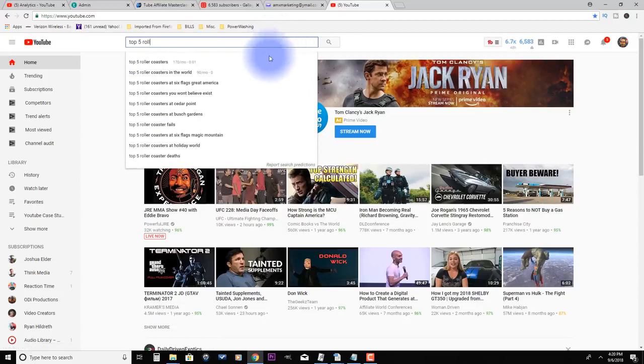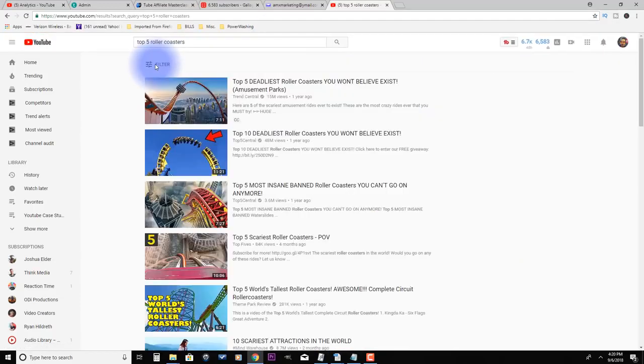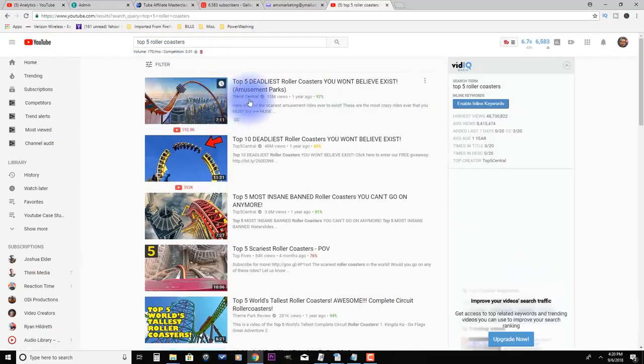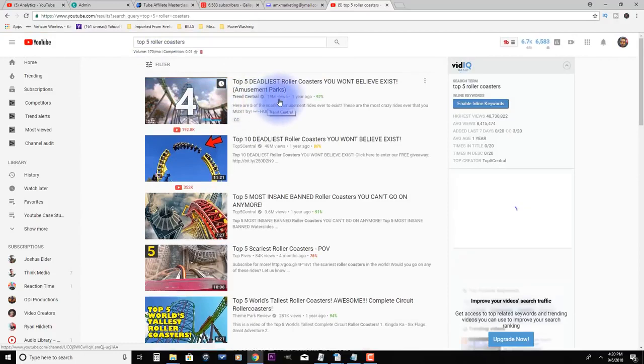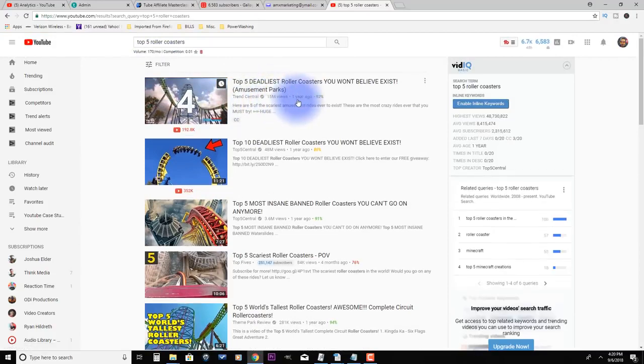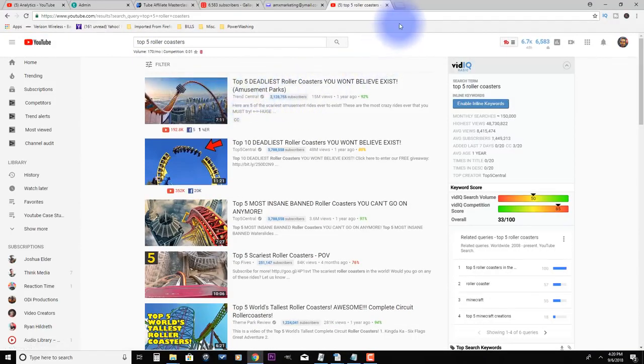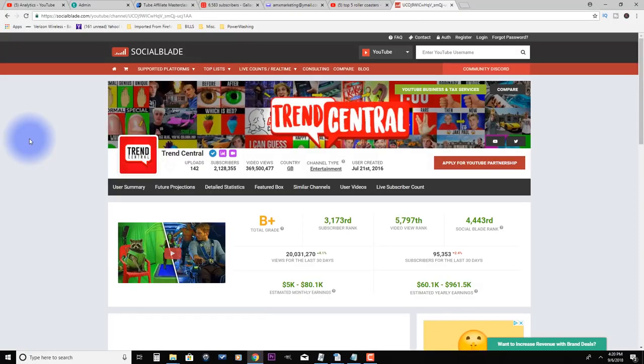So these type of channels, there's a lot of them. And so here's Trend Central. This one video, 15 million views. If we go to Social Blade and upload their channel Trend Central, you can see here they've got 2.1 million subscribers.